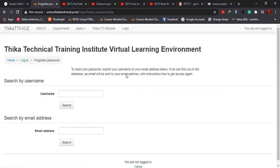And once in this interface again, the system tells you to reset your password — submit your username or your email address below. If we can find you in the database, an email will be sent to your email address with instructions on how to get access again.